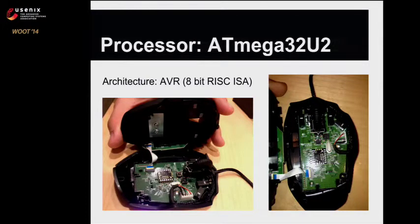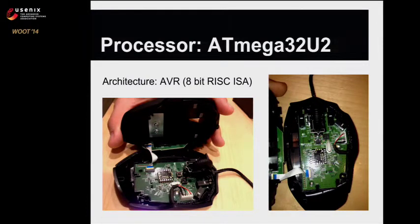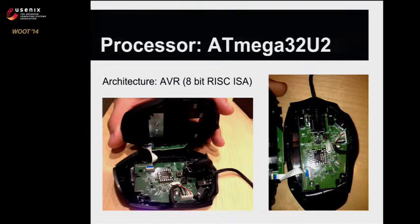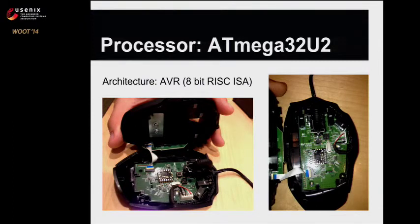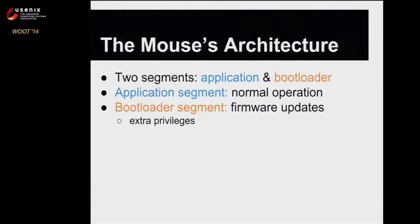We bought a Logitech G600, took it apart, and found that it used a known microcontroller with a datasheet available online, the Atmel ATmega32U2. Now that we had the datasheet and the firmware, we were good to go.